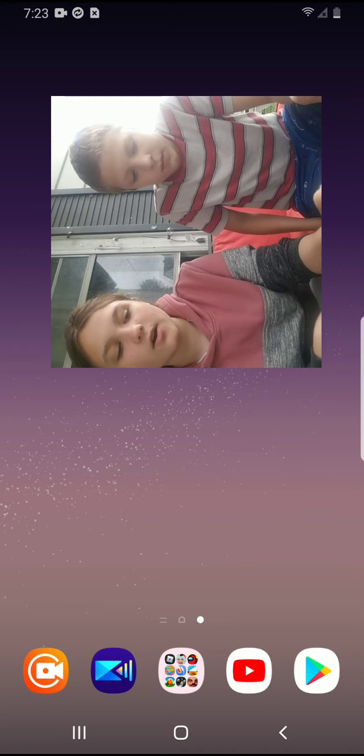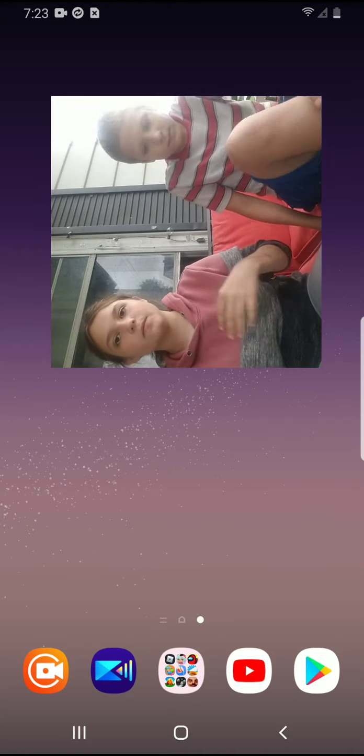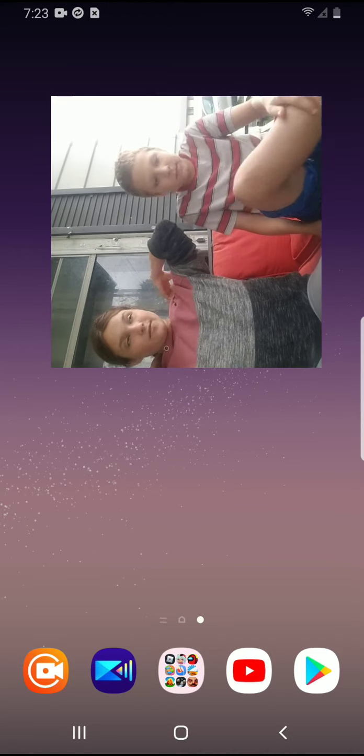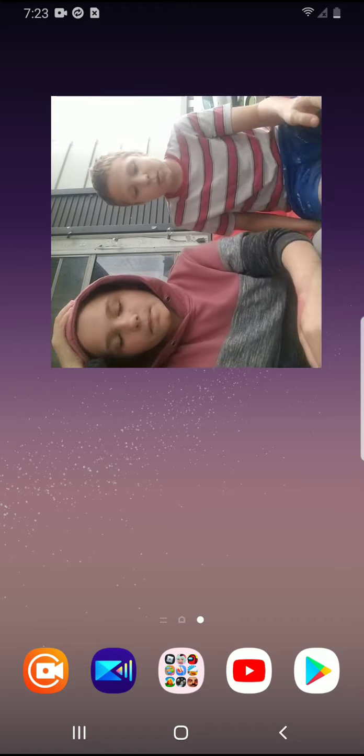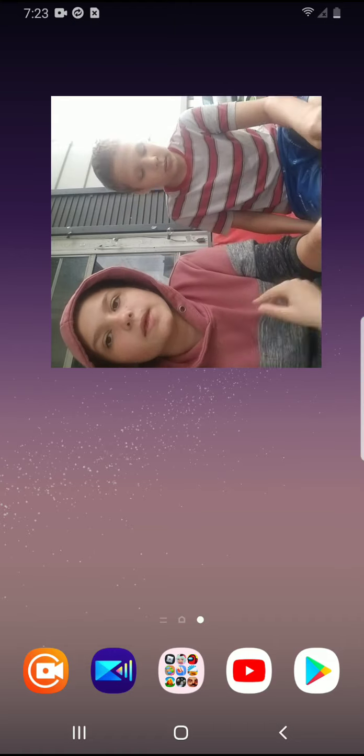We had it figured out before for the hide and seek video, but we don't know. It won't work anymore.